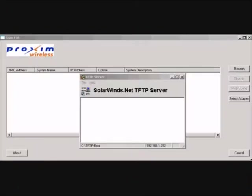Step number two, start both scan utility and the TFTP server. Note, make sure that the TFTP server is configured to point to the folder containing the firmware image to be downloaded.